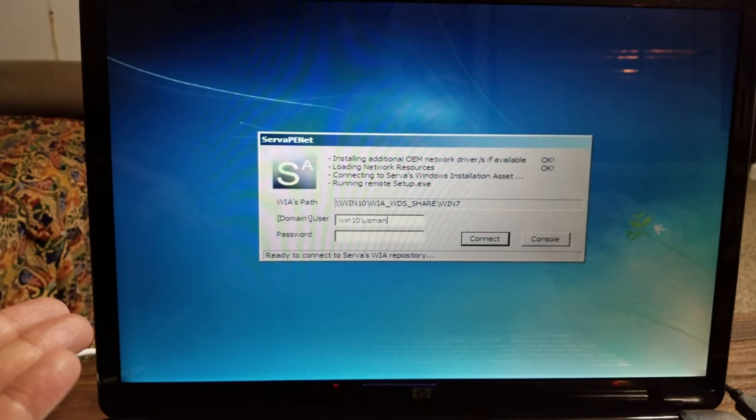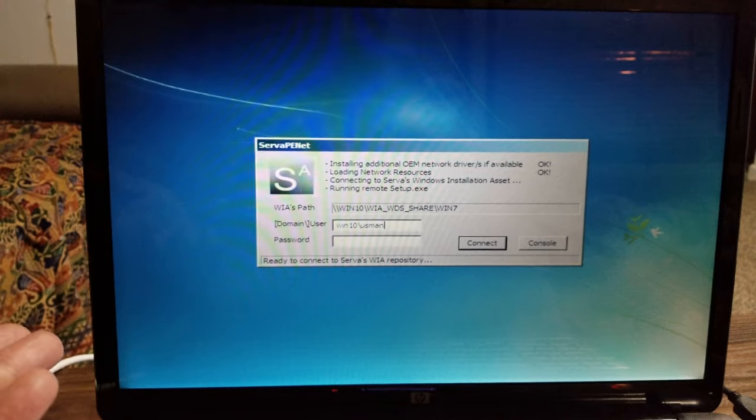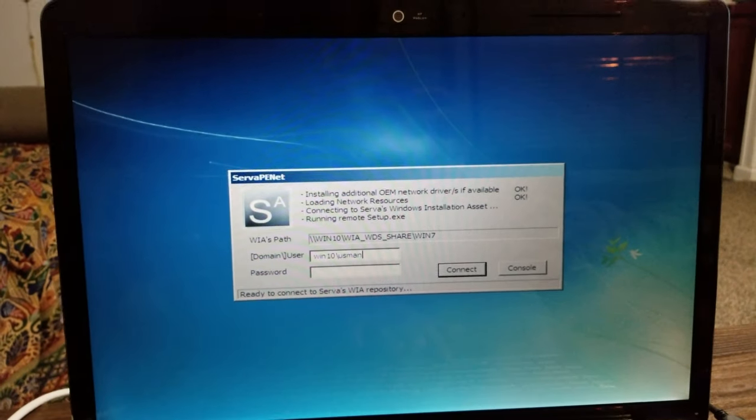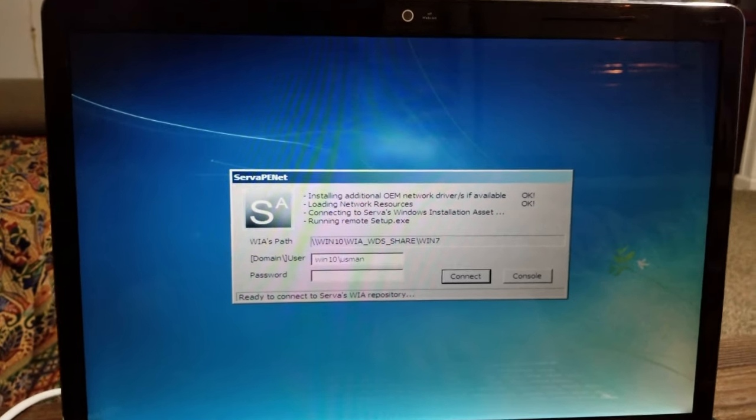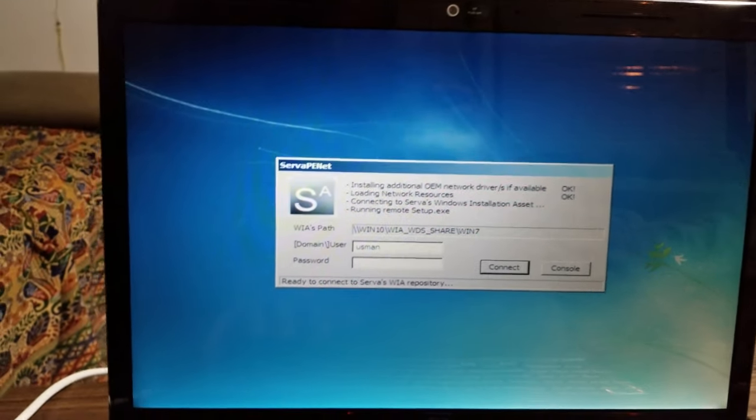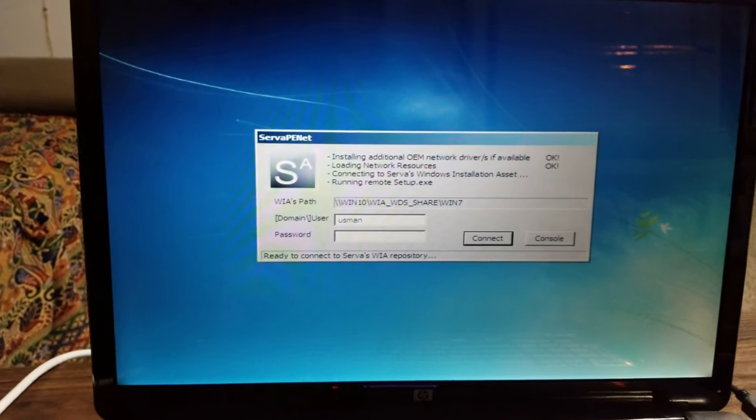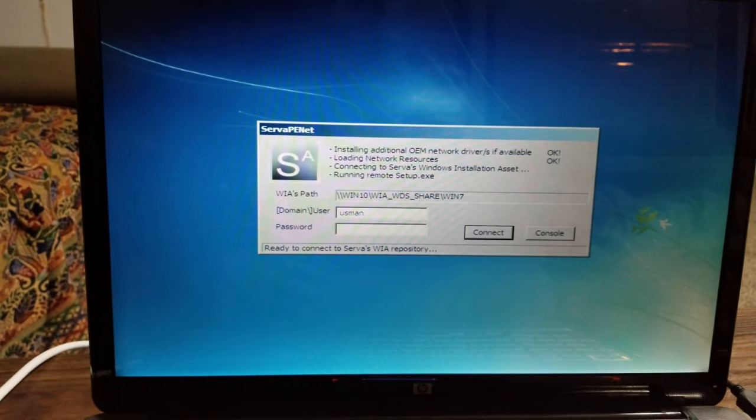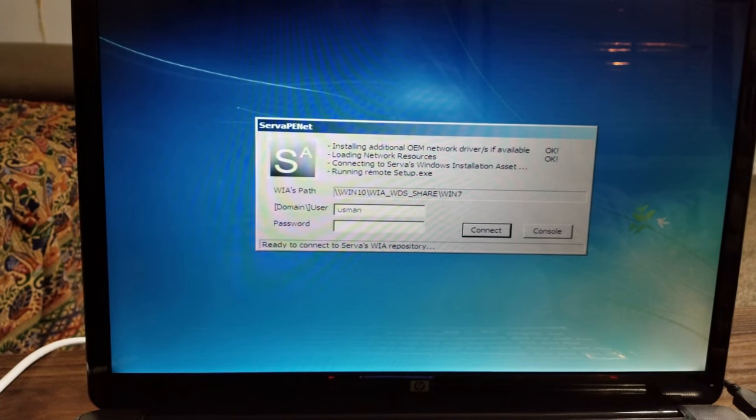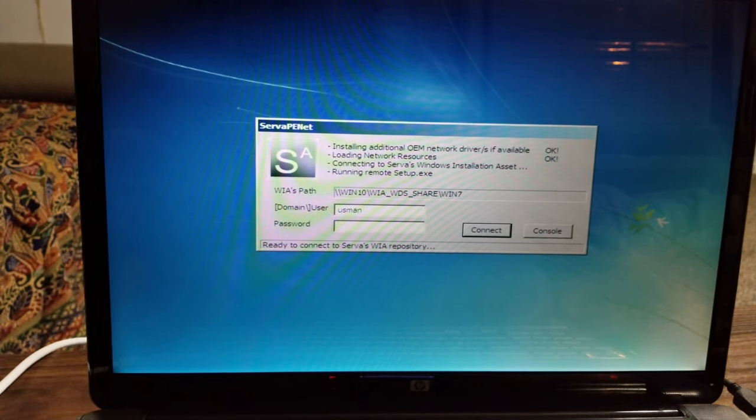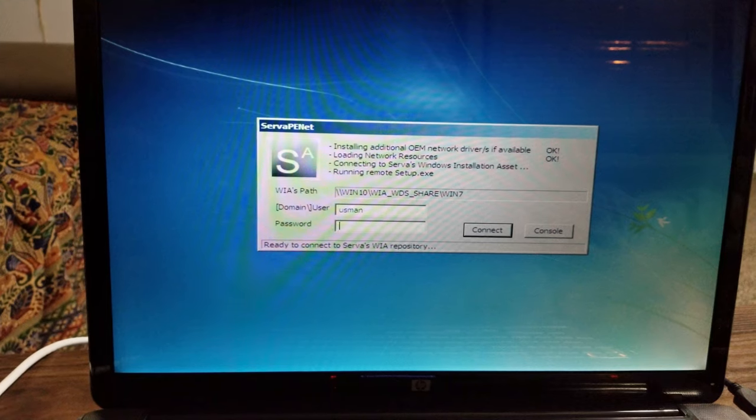Actually, let's try this. If I put Usman and give it his password—I'm going to pause the video to type in the password and then resume.